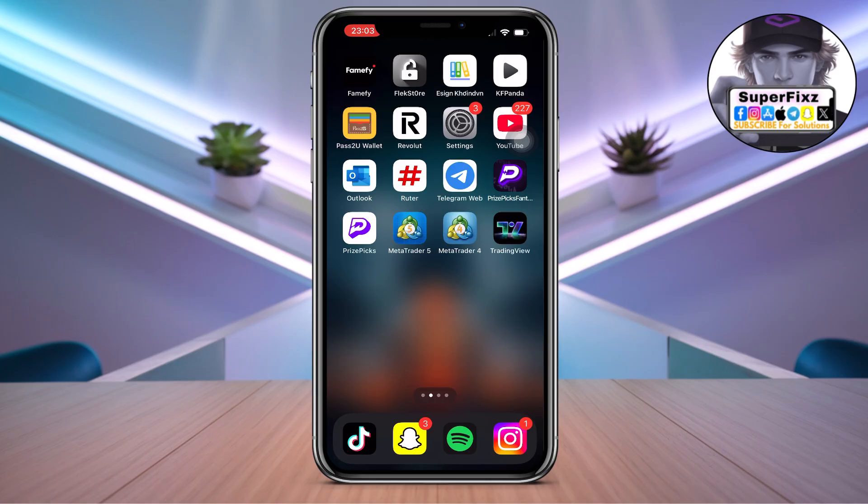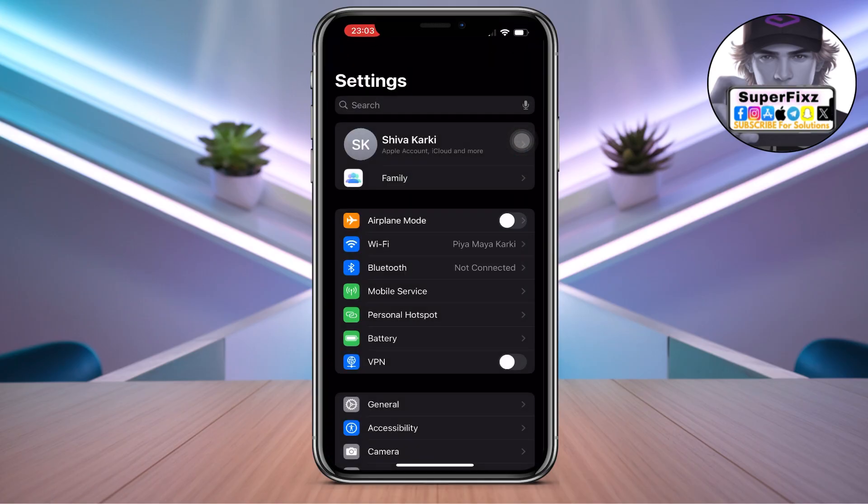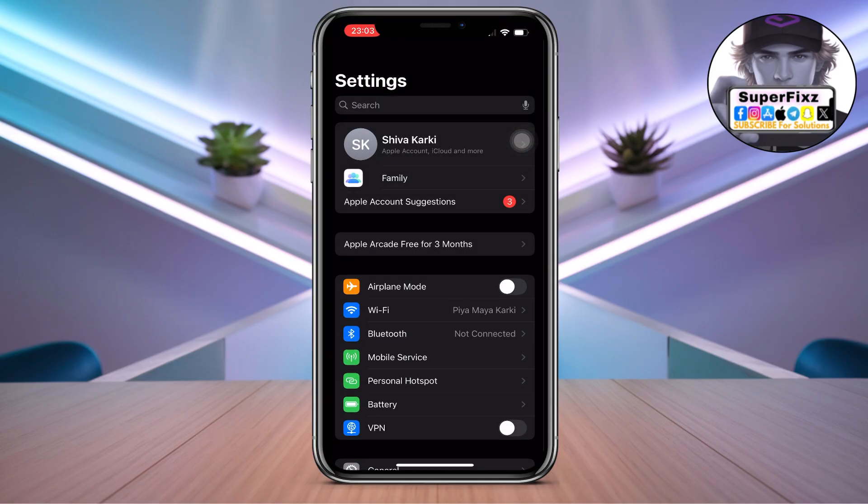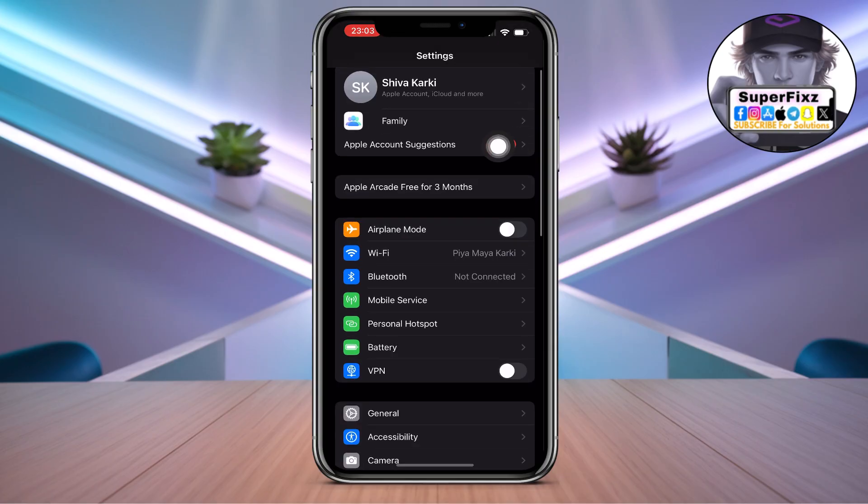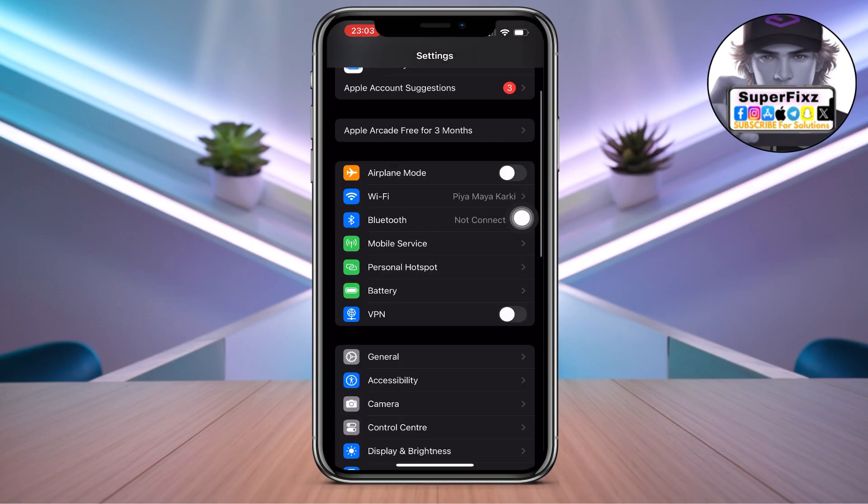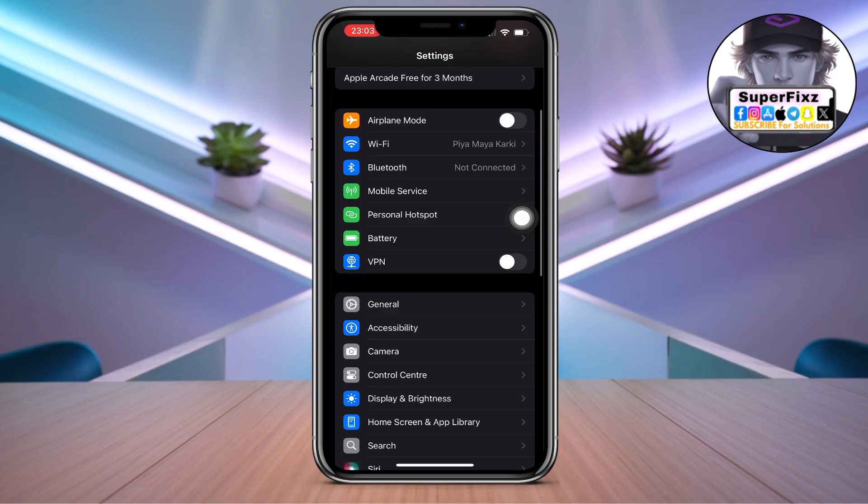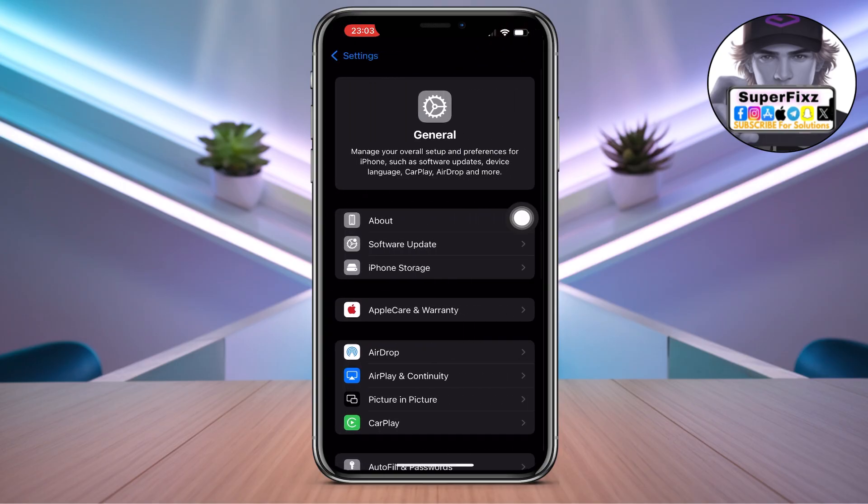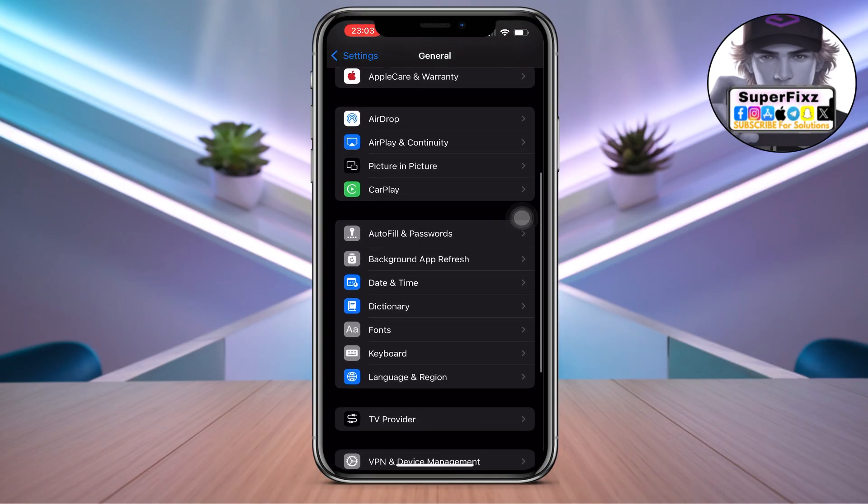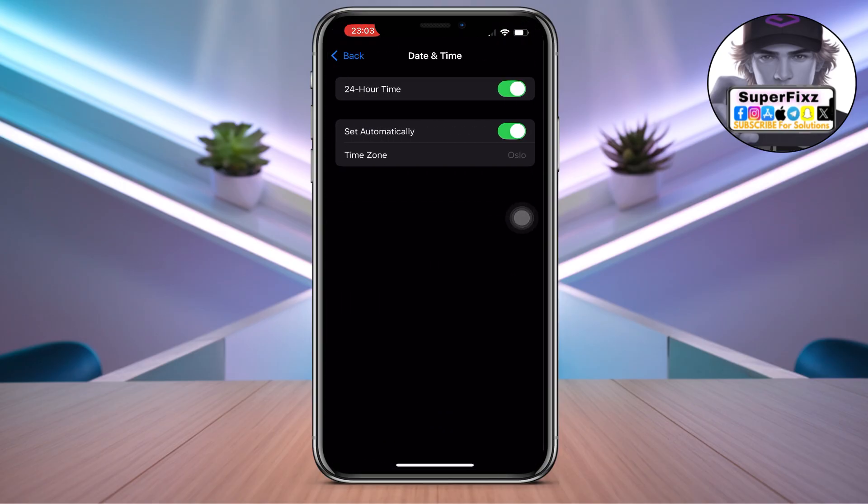First we need to head up to our Settings and make sure to check that you have a stable internet connection. This is the first priority. Second, click on General and we need to scroll down until we find Date and Time.